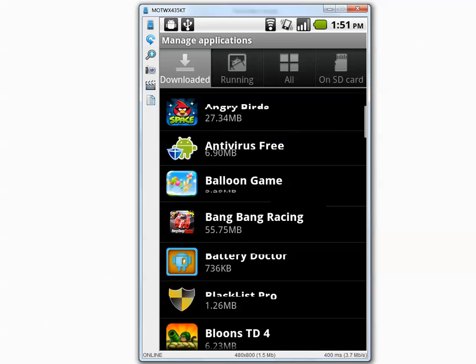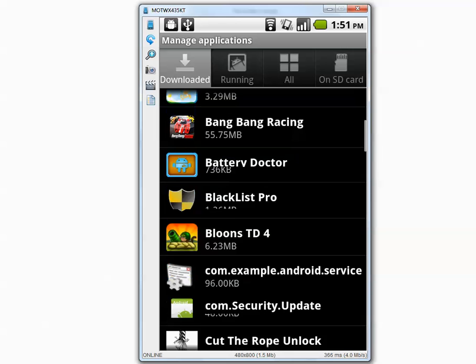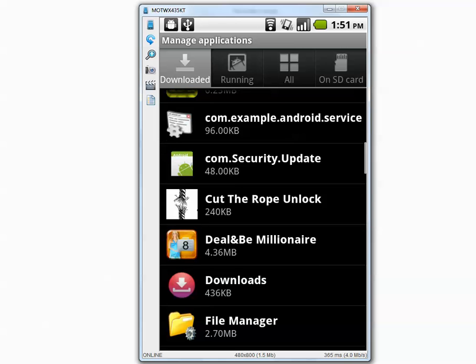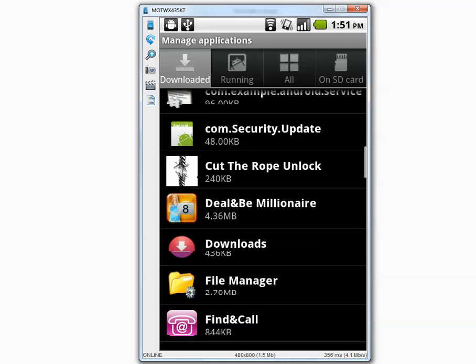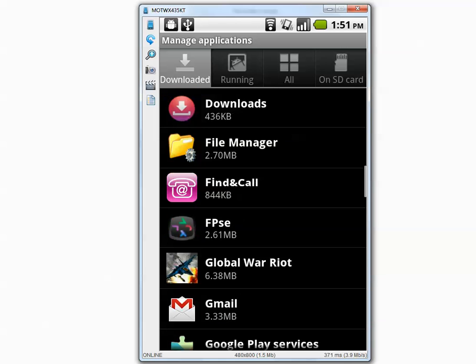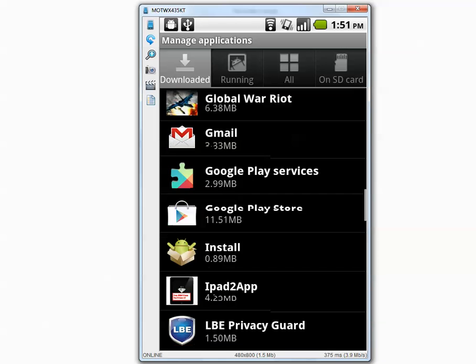I will scroll down and you will see them. And I counted there were exactly 39 malicious applications that went through.